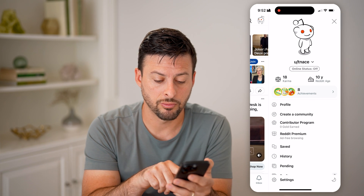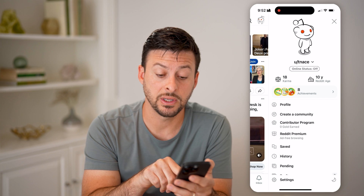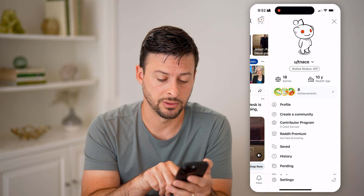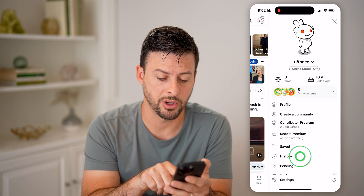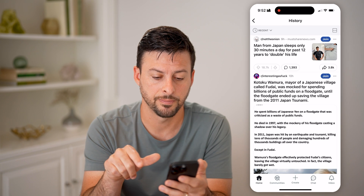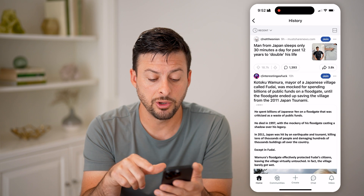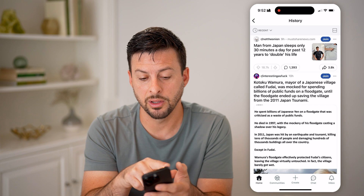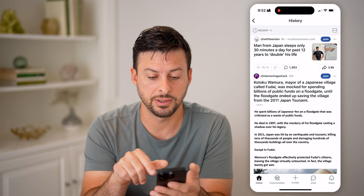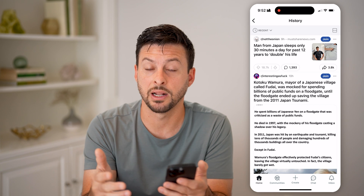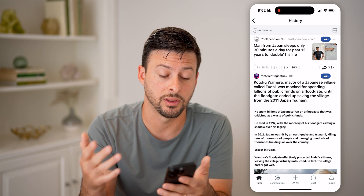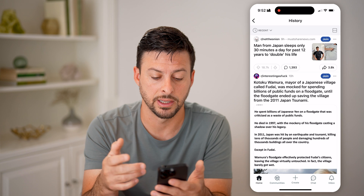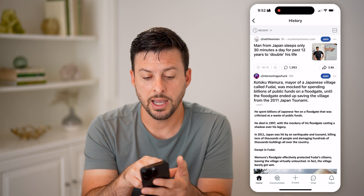Tapping the profile icon brings up the menu. Right under 'Saved' is 'History,' so let's tap on History. You'll be able to see all of the recent posts that you've interacted with or clicked on.